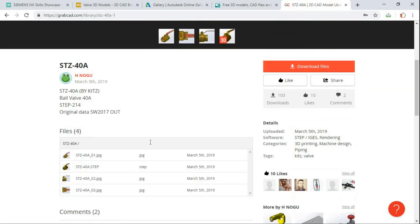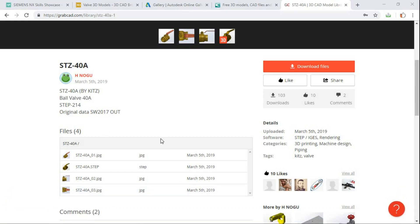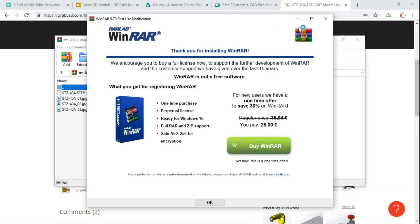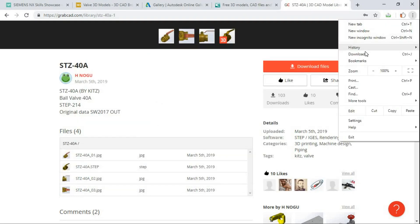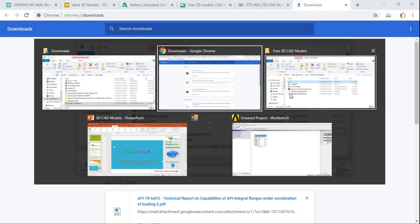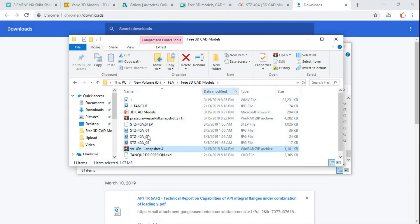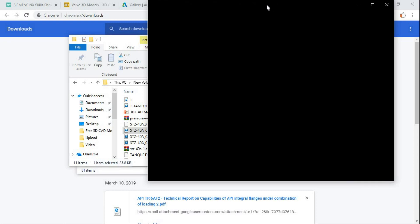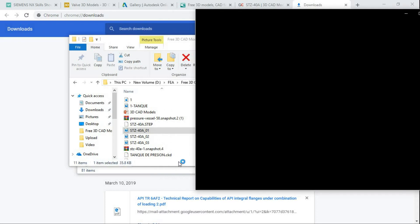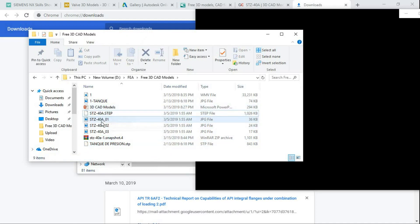Once you do login, it will allow you to download the file. You can see the owner who uploaded the file on this portal. Once you download the file, it goes to your respective folder. From there you can copy and extract the file, which may include images as well as your STEP file. The pressure vessel files I had downloaded earlier are separate — these files belong to our ball valve.